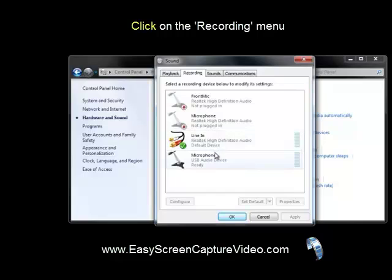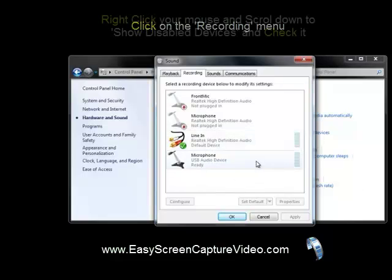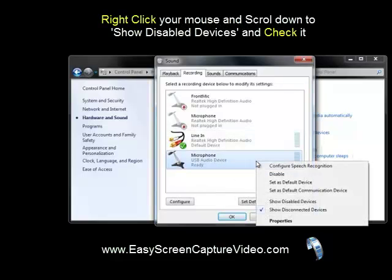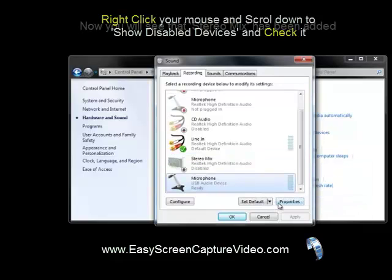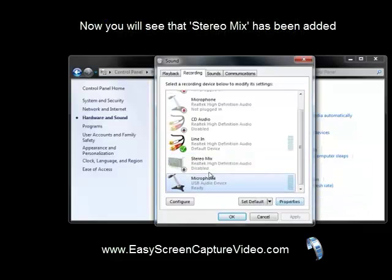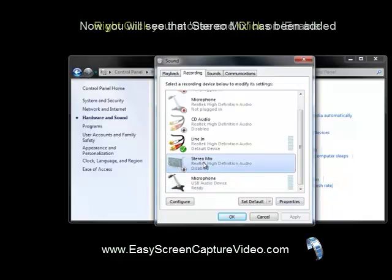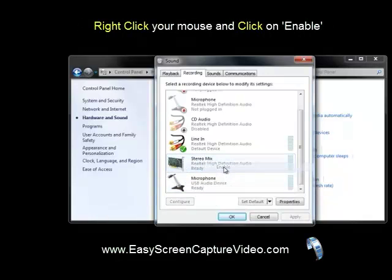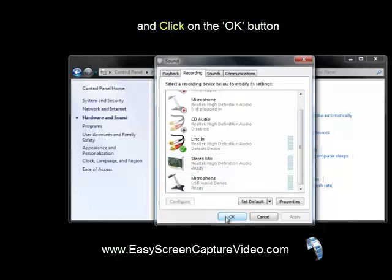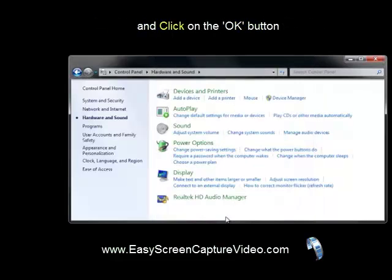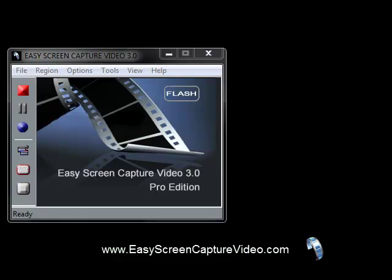Right-click on the microphone area and select 'Show Disabled Devices.' There it is — Stereo Mix, but it's disabled. Right-click on it and select Enable, then click OK. That's all there is to it.